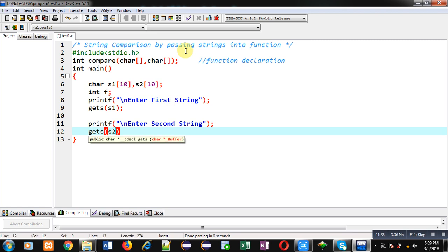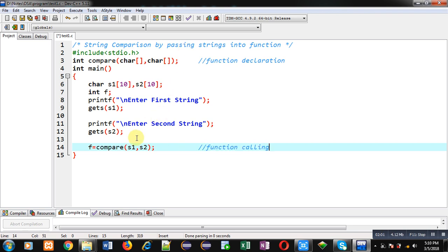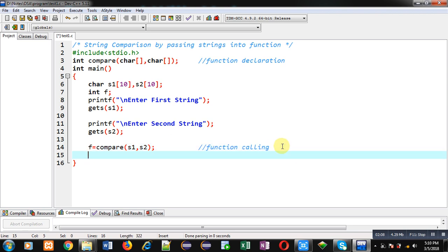To receive the entered contents from the console, gets() is again called and s2 is passed into it. After the reading process, I have to call the compare function. This statement is the function calling statement — s1 and s2 will be passed as arguments to the compare function, and the result will be received inside the variable f.